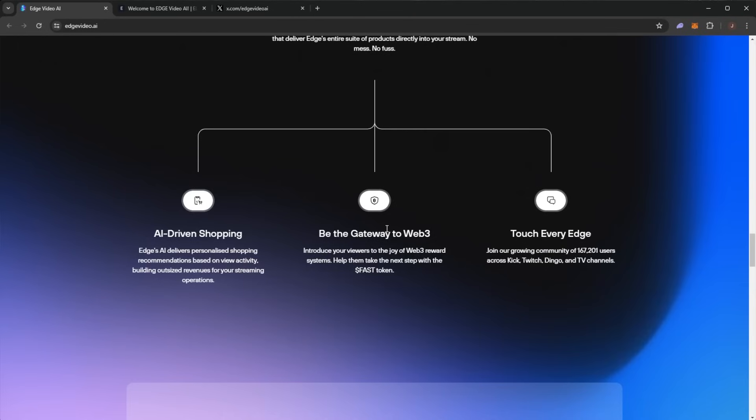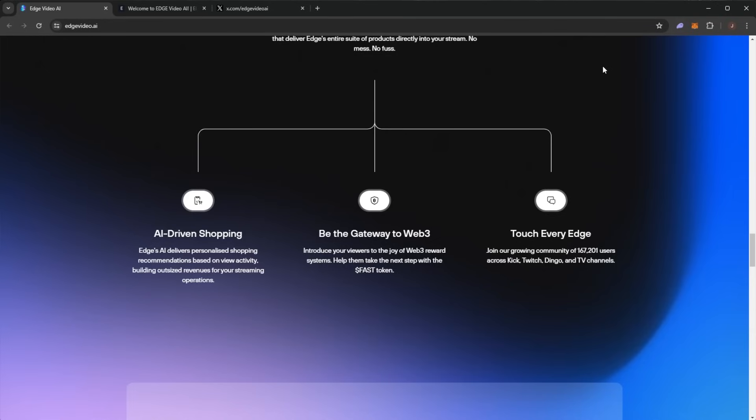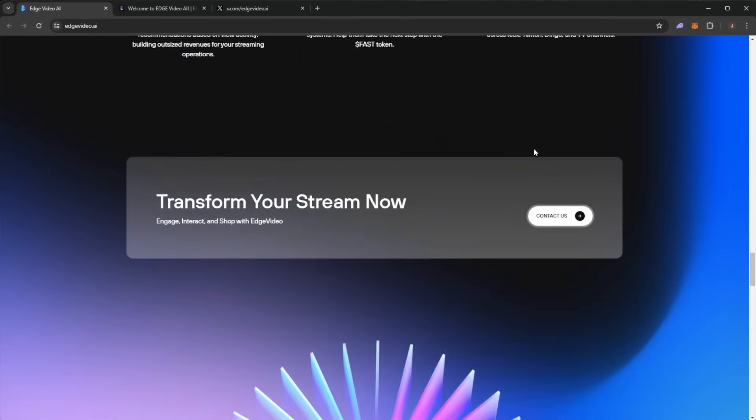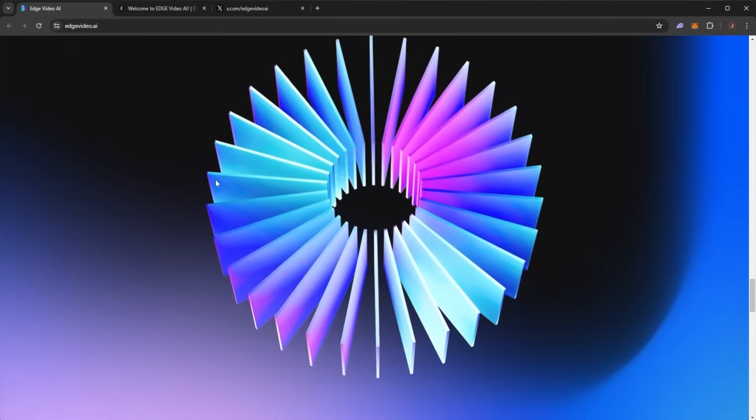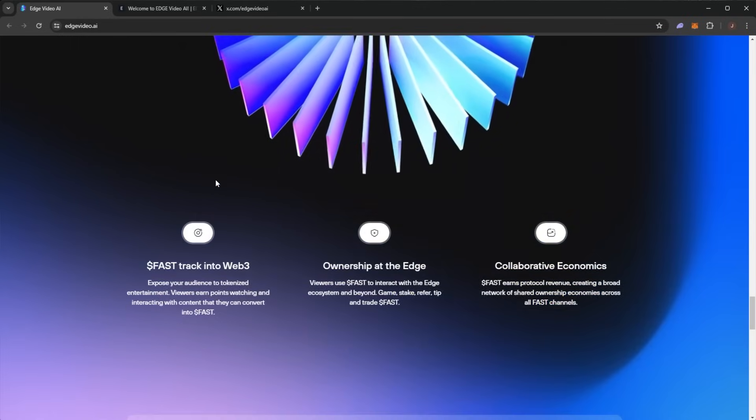Be the gateway to Web3. Introduce your viewers to the joy of Web3 reward systems. Help them take the next step with the FAST token. Touch every edge. Join the growing community of over 167,000 users across Kick, Twitch, Dingo, and other TV channels. Transform your stream now.